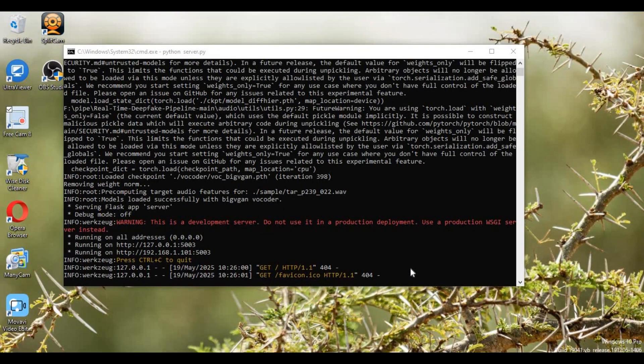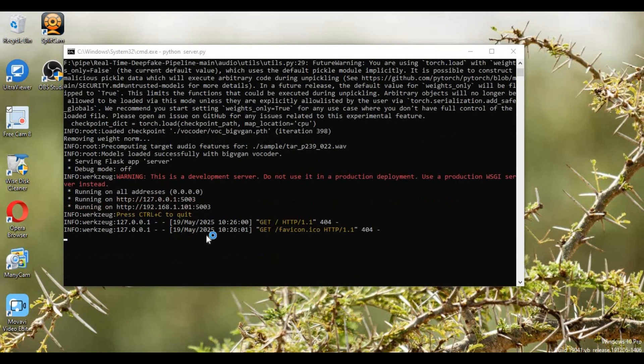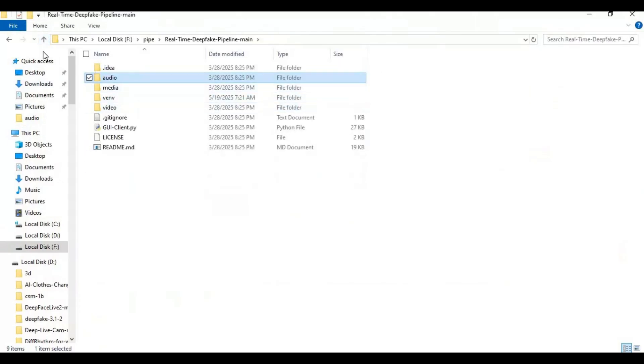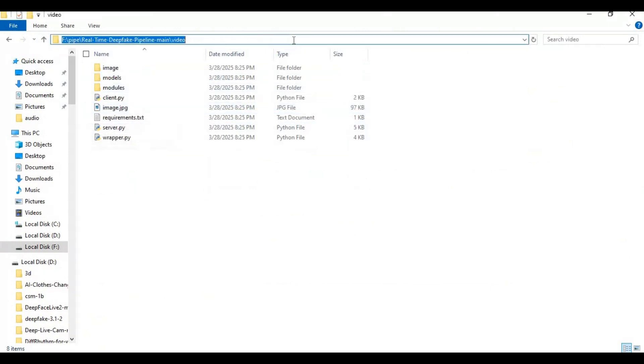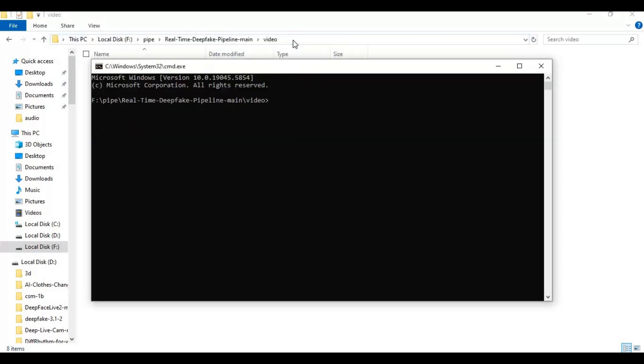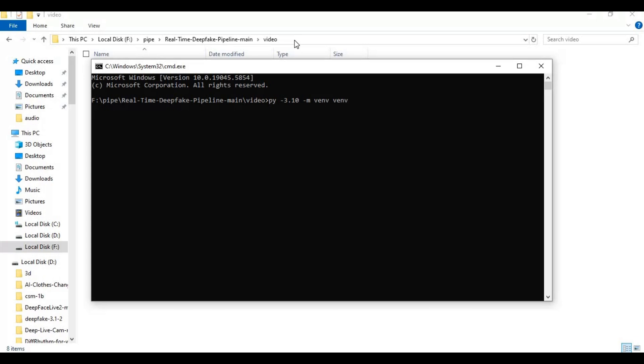When server start running, audio installation is done. Now let's go to video folder in main folder to install video server. Type cmd in video folder path. A new command window will open. Create venv using python 3.10. Activate venv with activation code.